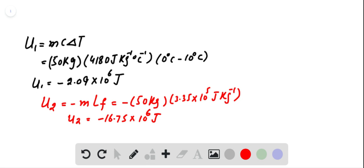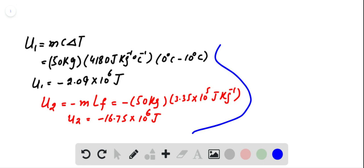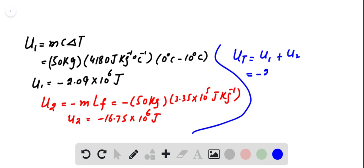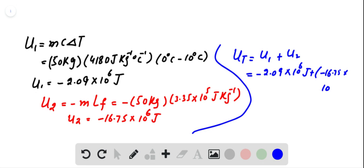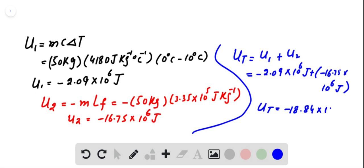To freeze 50 kg of water starting from 10°C, we need to remove total thermal energy equal to U1 plus U2. Here, U1 is minus 2.09 times 10 to the power of 6 Joules, and U2 is minus 16.75 times 10 to the power of 6 Joules. This gives us total thermal energy removed equal to minus 18.84 times 10 to the power of 6 Joules.